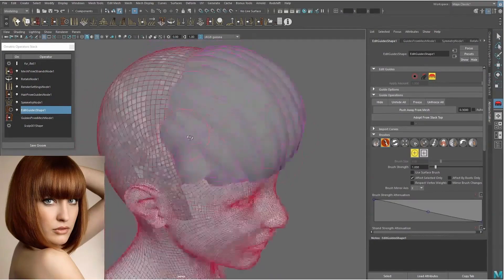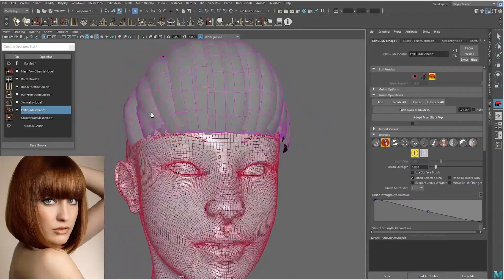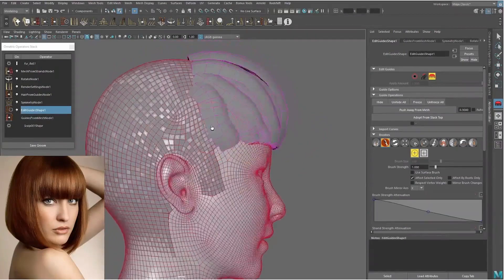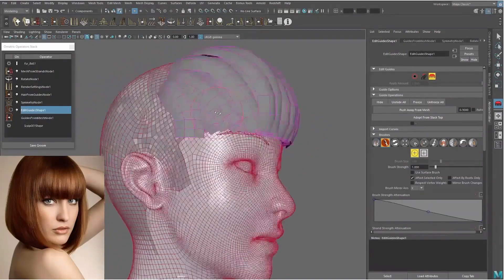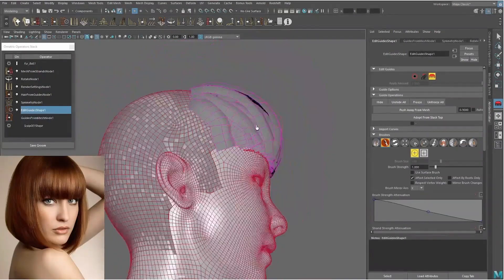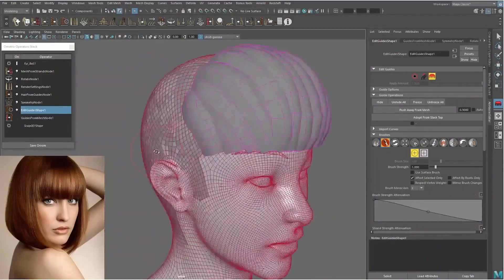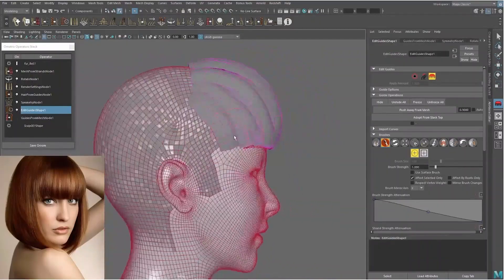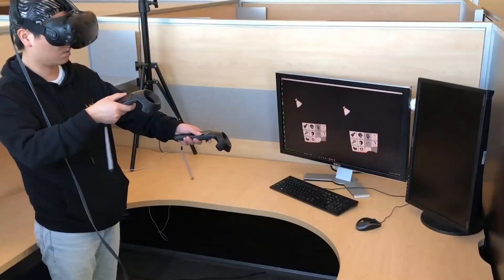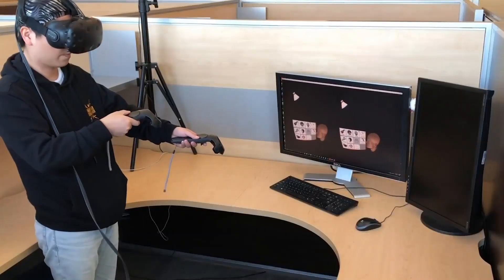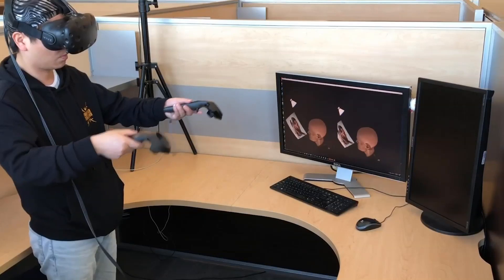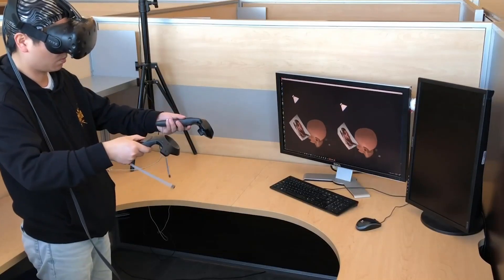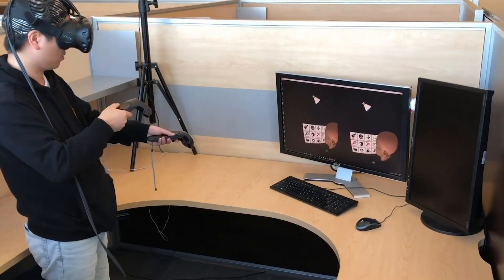Creating realistic hair models is a challenging process. We present HairBrush, an immersive and suggestive hair modeling system to facilitate hair modeling. Here we show two authoring sequences.